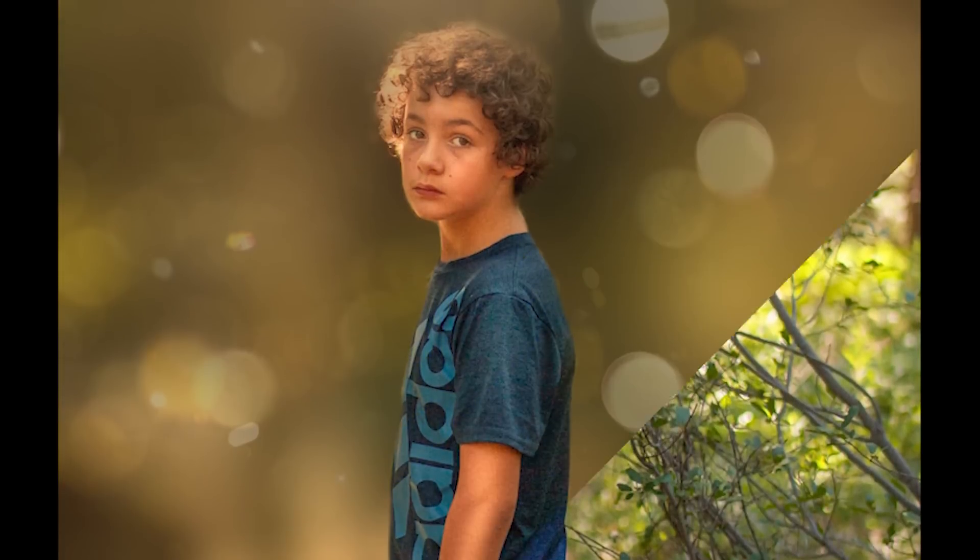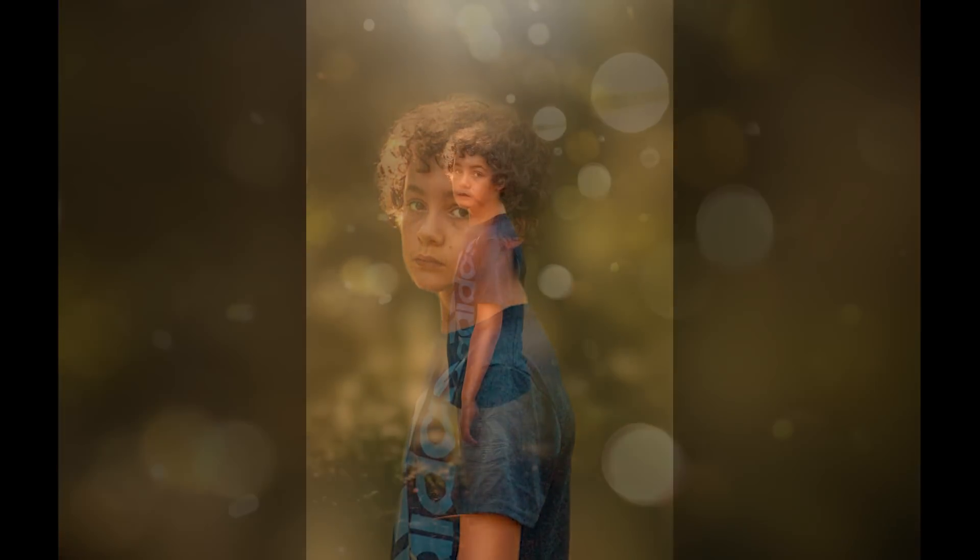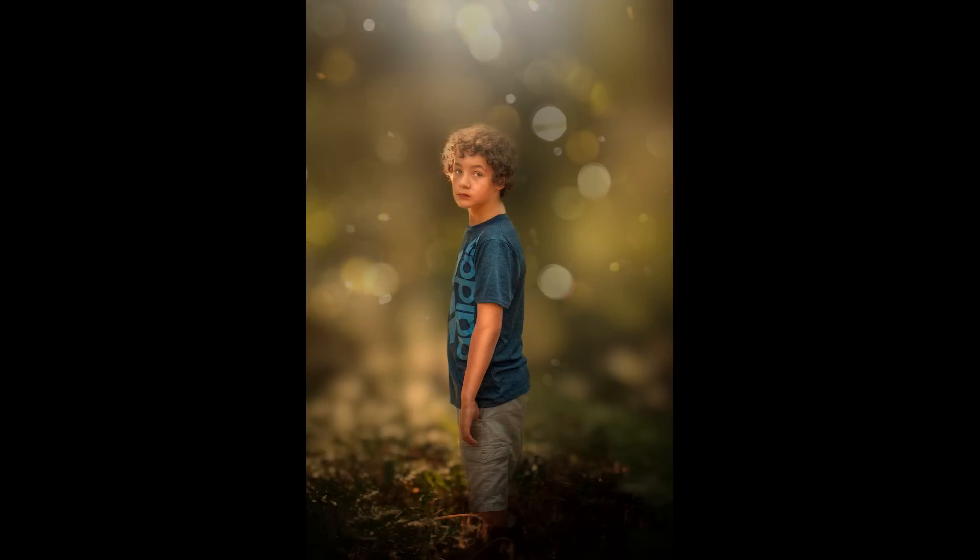Today we are gonna create this shiny portrait with bokeh using Snapseed and Lightroom apps.